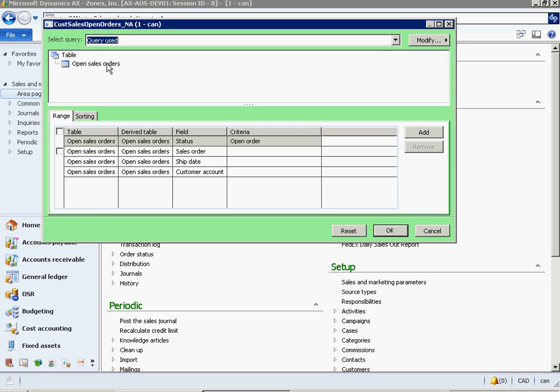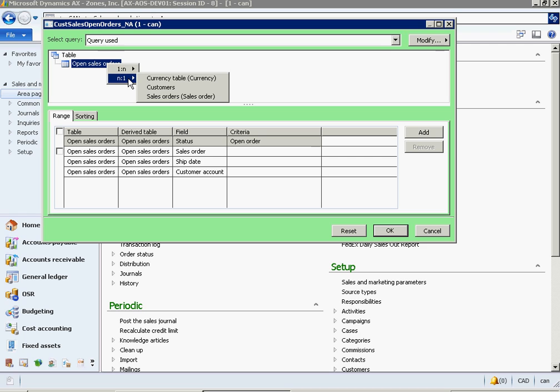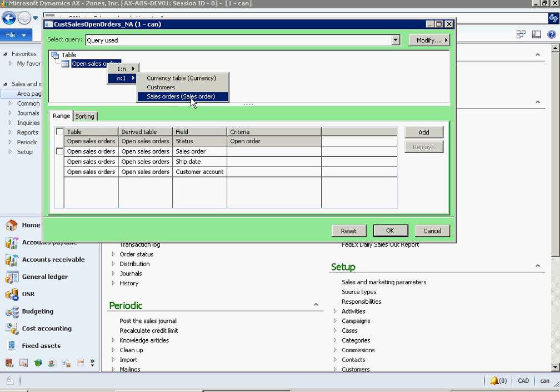Now right-click on the Open Sales Orders table. You will see two options: one-to-one and N-is-to-one, which indicates the relationship of current table to the tables being added. Select N-is-to-one, then select the Sales Order table.